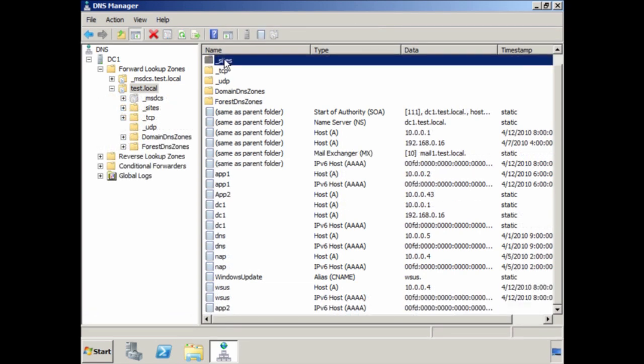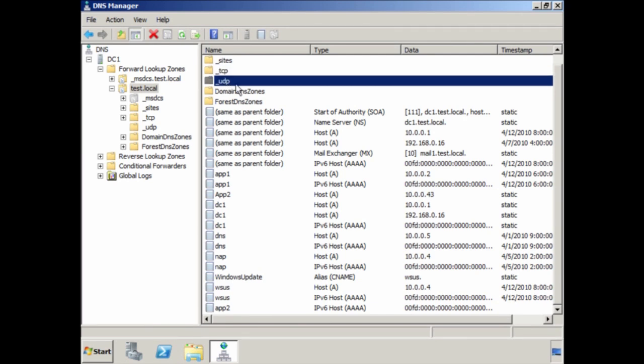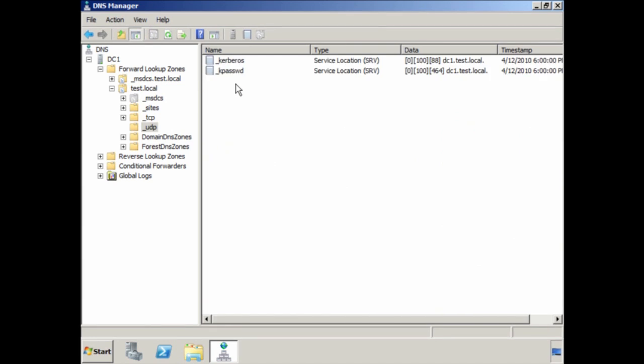You will notice at the top of the screen there are a number of folders that start with an underscore. These contain service records that Active Directory uses to tell clients where resources on the network are located. For example, in the _UDP folder there are service records for the domain controllers for this domain. Windows will create these automatically, so you should not have to create them yourself. If you delete these records, your clients will not be able to locate any domain controllers and will not be able to log on to Active Directory.